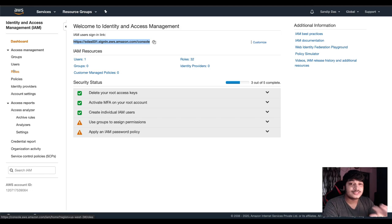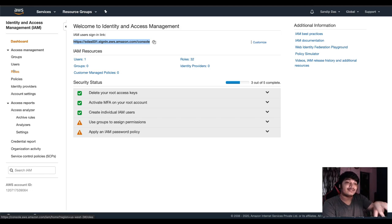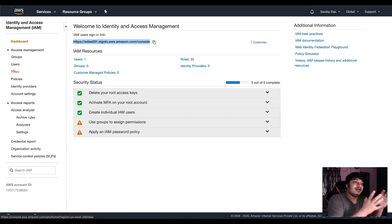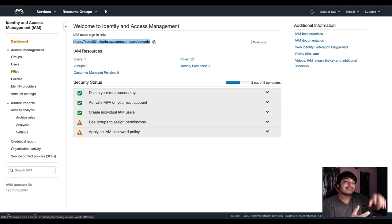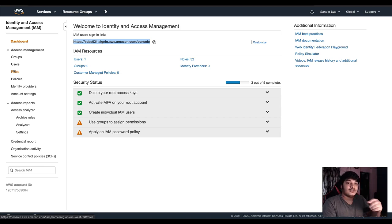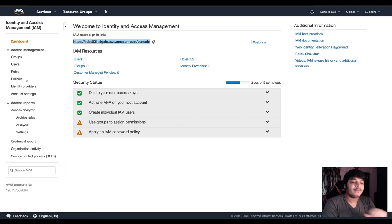Roles is different. Roles is where you are giving that role to a particular service. AWS has a lot of services. So one service can get the role and use — access — other services in the roles part.